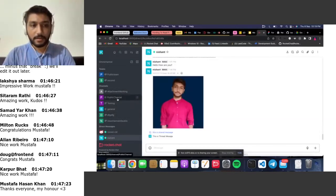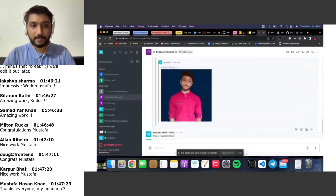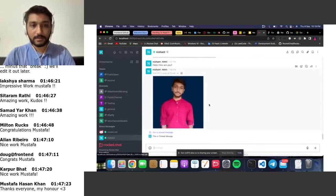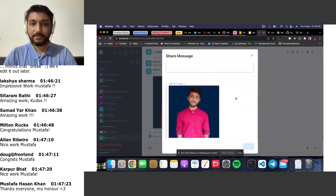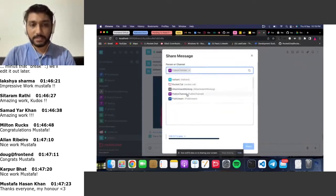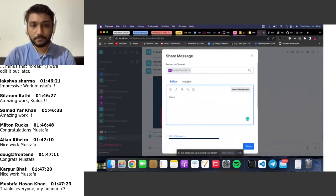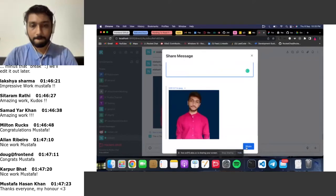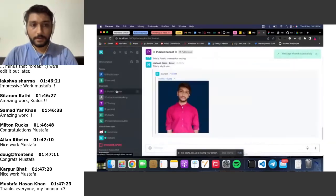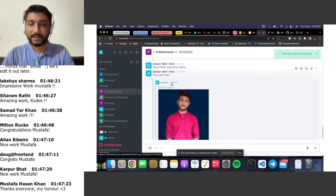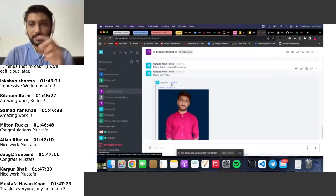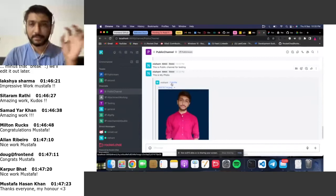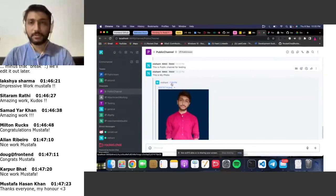This also works for attachments. For example, from the public channel, I'll send a photo attachment. As you can see, you can preview images before sending. So it's not limited to text messages — you can also forward other file formats as well.